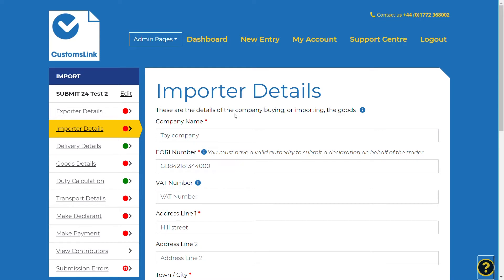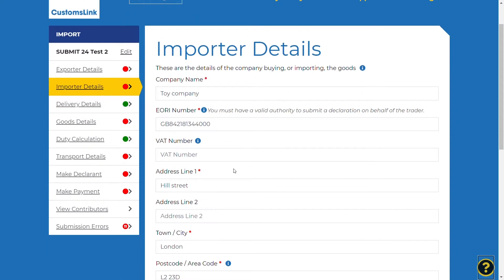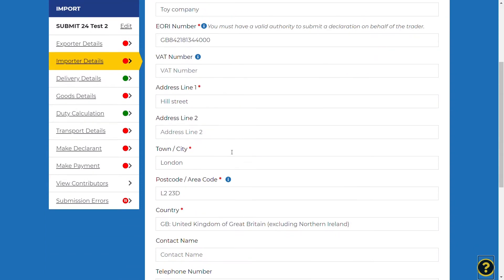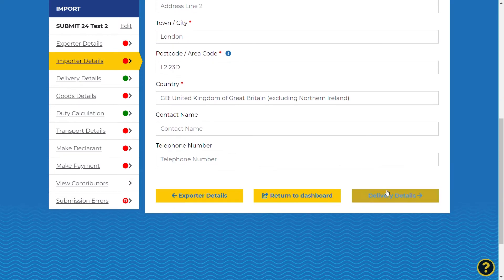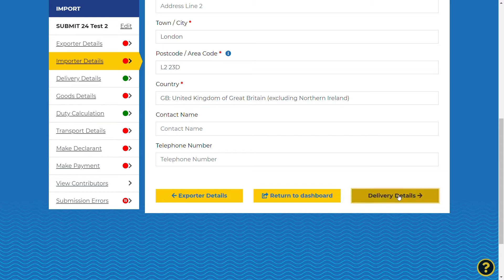The importer details screen will have automatically populated with the details of the account. They can be overtyped and changed if necessary. All mandatory fields are marked with an asterisk and the information icons will give you help if needed. Once you have checked the information is correct or have amended any necessary fields, select the delivery details button at the bottom of the screen to proceed.